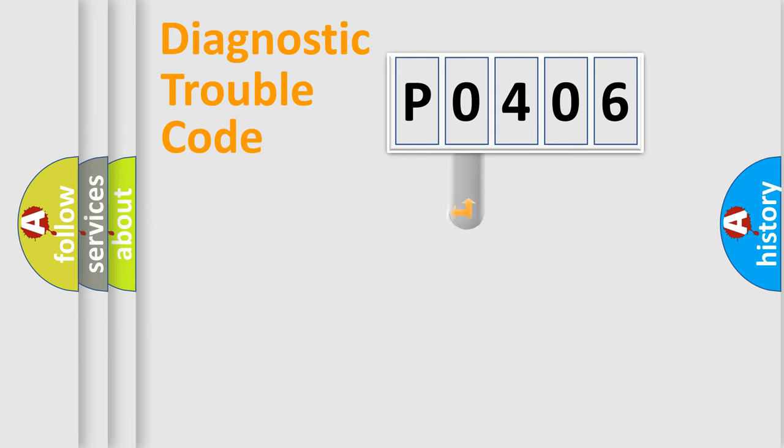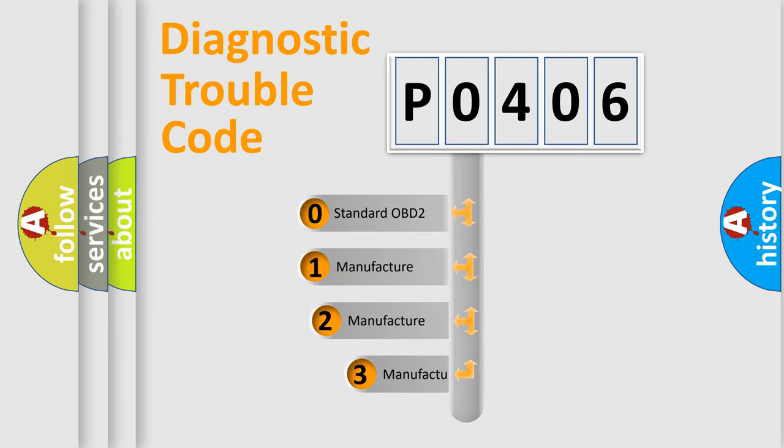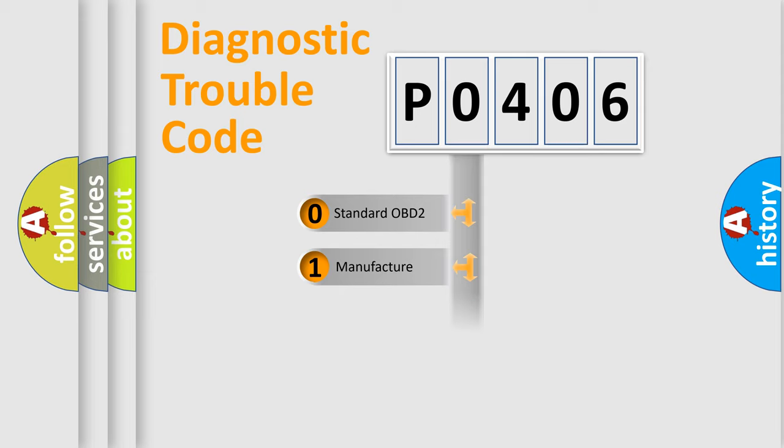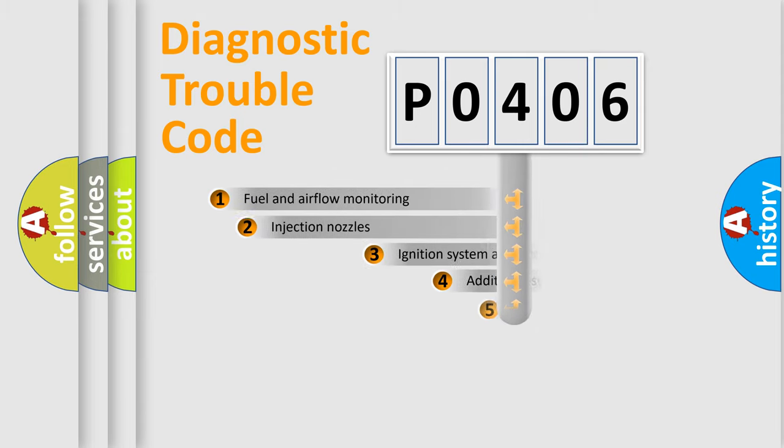This distribution is defined in the first character code. If the second character is expressed as 0, it is a standardized error. In the case of numbers 1, 2, or 3, it is a more specific expression of the car-specific error.